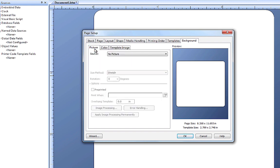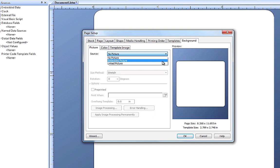First, let's add a picture. When we click on the Source dropdown menu, we get the option to add an embedded picture or a linked picture.